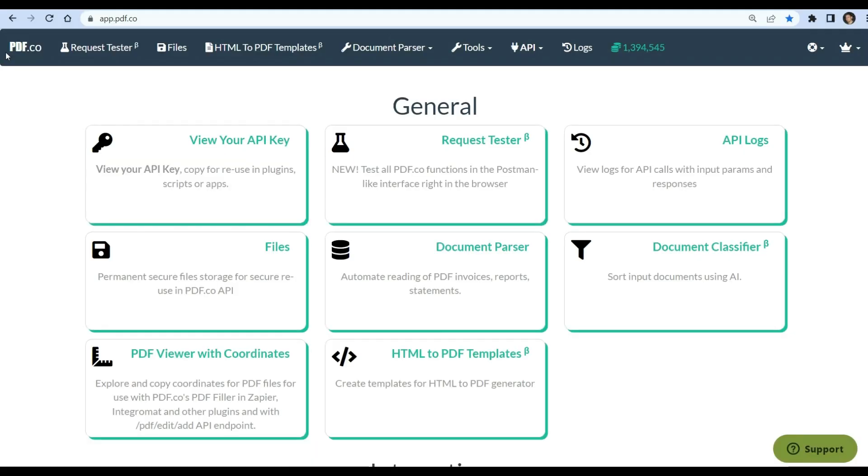First, log into your pdf.co account and click the document parser menu.